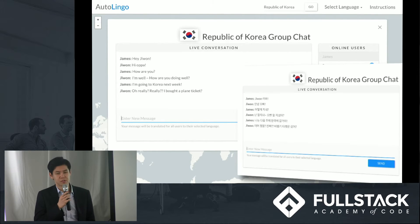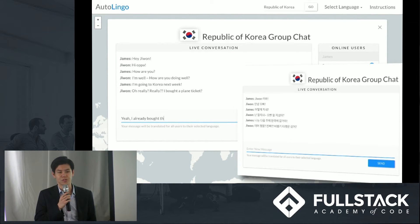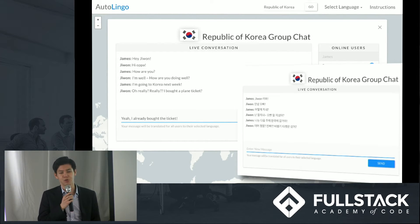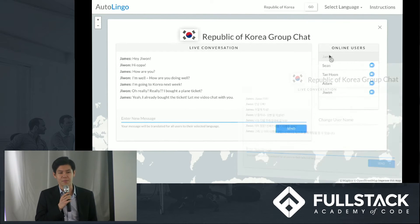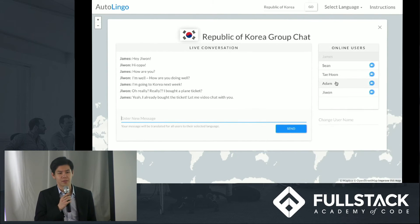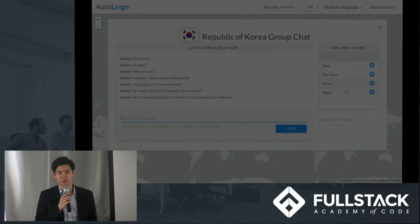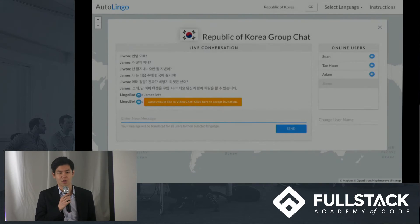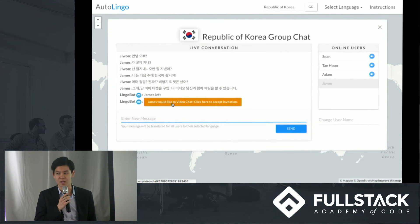By clicking on a specific user in the online user section, a user will be able to send an invitation for a private one-on-one live video chat. I'll now pass it on to Sean, who will talk about live video chat.